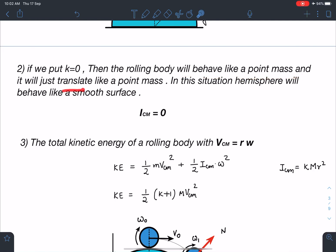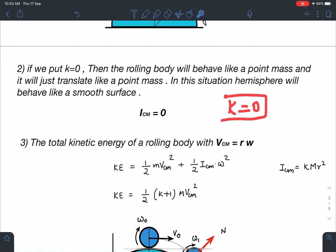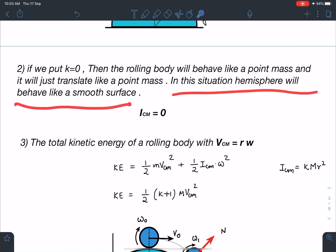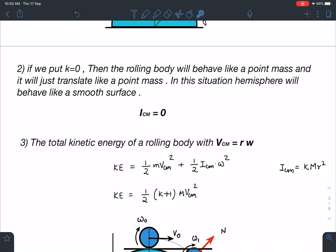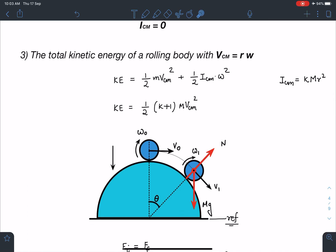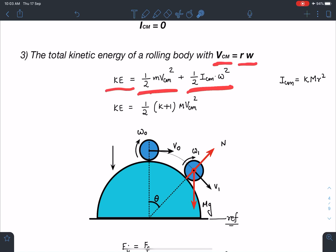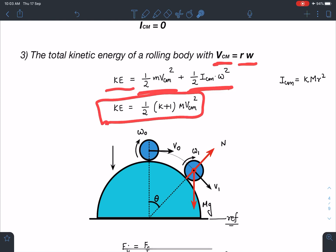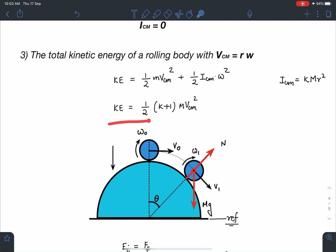If we put k equal to 0, the rolling body behaves like a point mass and just translates. That means the moment of inertia part is zero — it has no moment of inertia, so we treat the rolling body as a point mass. In this situation the hemisphere behaves like a smooth surface because even in the case of pure rolling I am not assuming any energy loss, so ICM is zero. The total kinetic energy of a rolling body with v_cm = rω is: KE = ½mv_cm² + ½I_cm·ω² = ½(k+1)mv_cm².